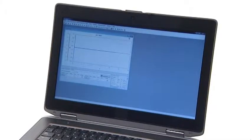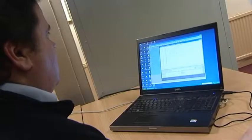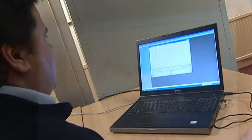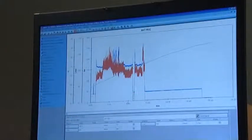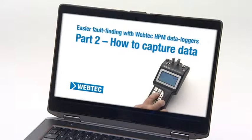Data can also be viewed on a PC, shared with other engineers, or overlaid with previous saved data to compare performance over time. You are now ready to watch the next video in this series, part two: how to capture data.